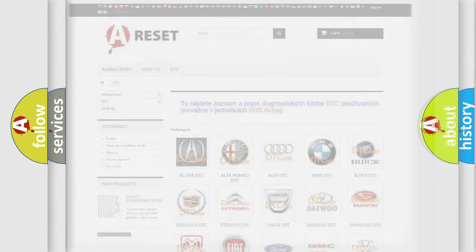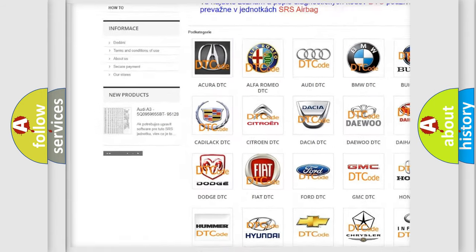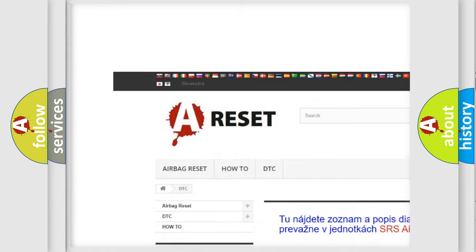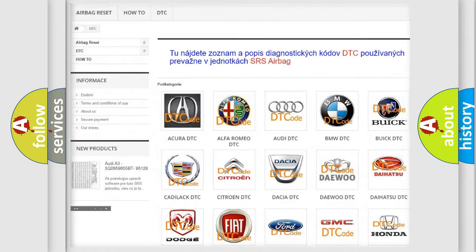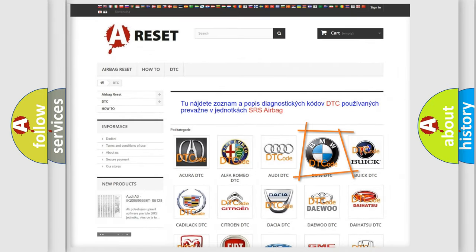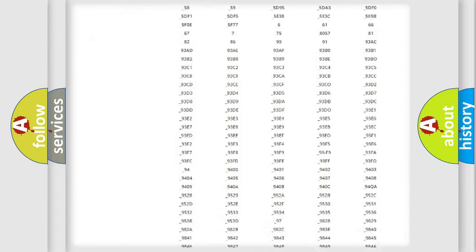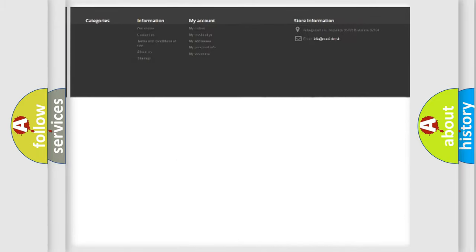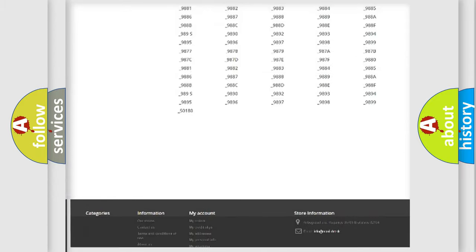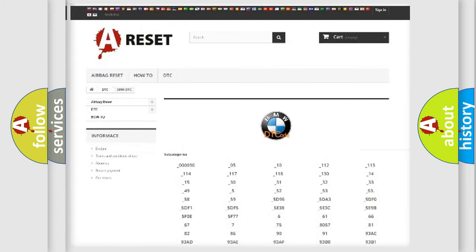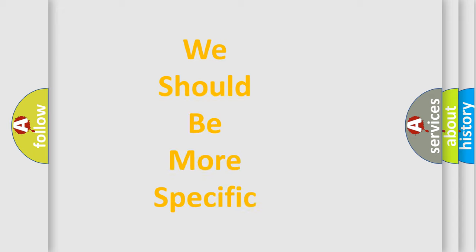Our website airbagreset.sk produces useful videos for you. You do not have to go through the OBD2 protocol anymore to know how to troubleshoot any car breakdown. You will find all the diagnostic codes that can be diagnosed in BMW vehicles, and many other useful things.